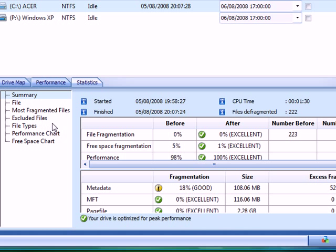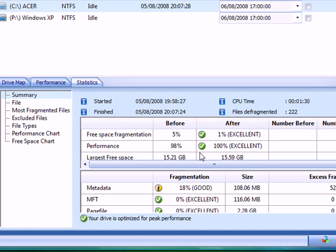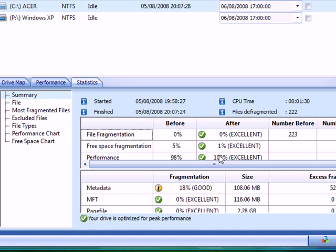Right, okay so it's finished and now it's just displaying all the results of it. I've got more larger free space. I've got a better percentage of performance. The low percentage of the free space fragmentation is better. And same with this one.